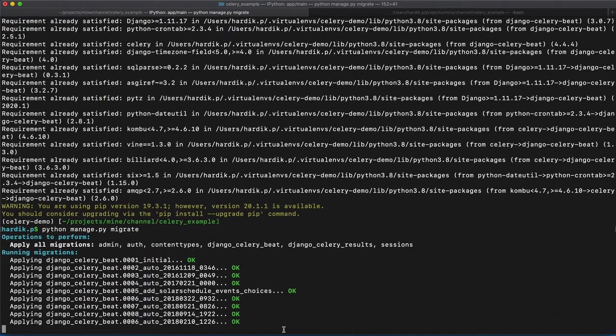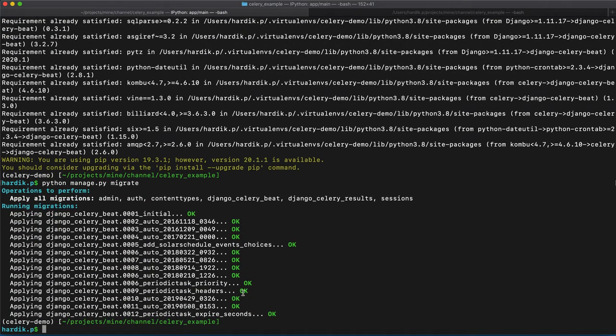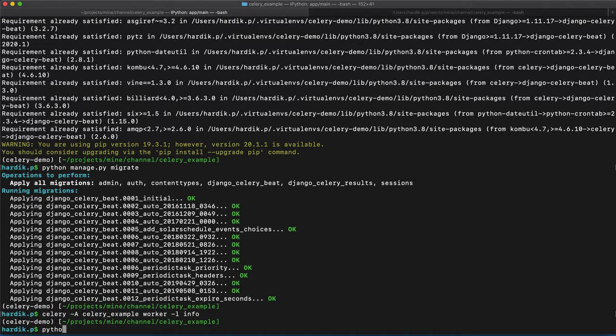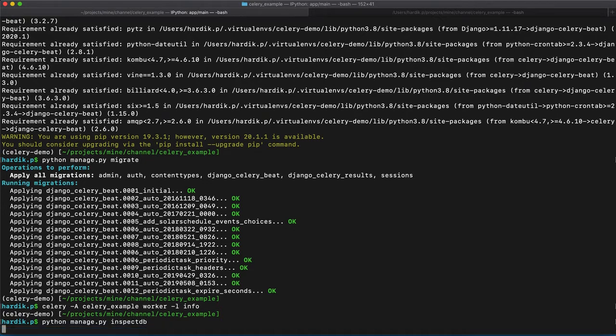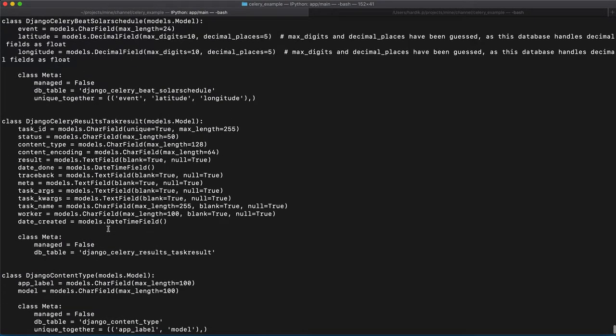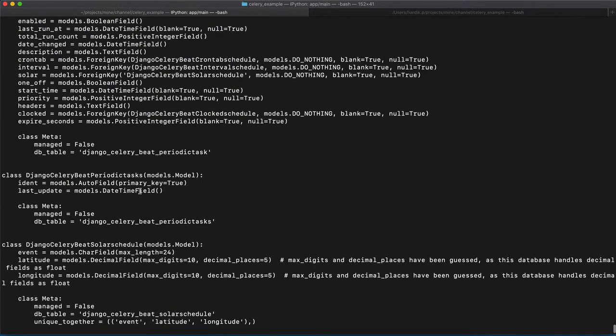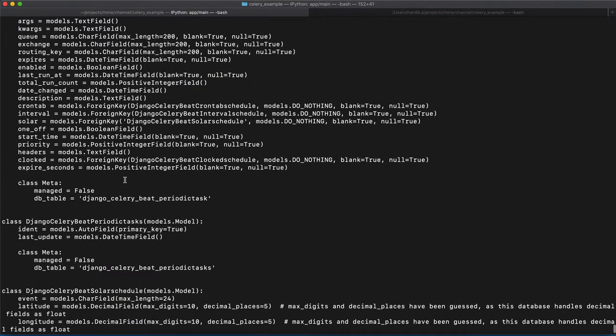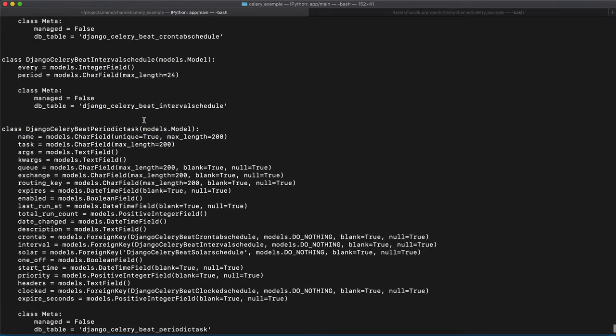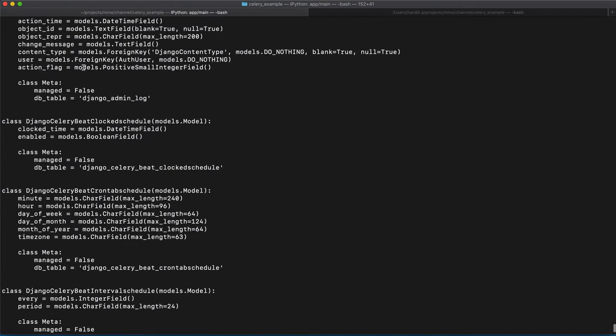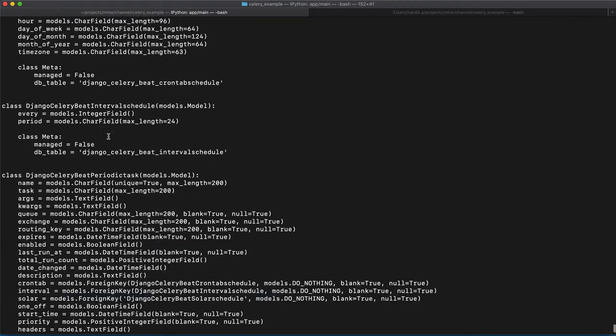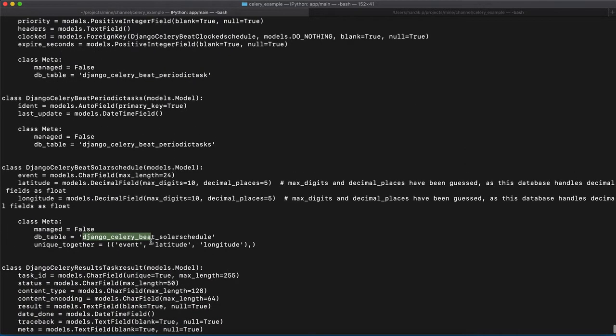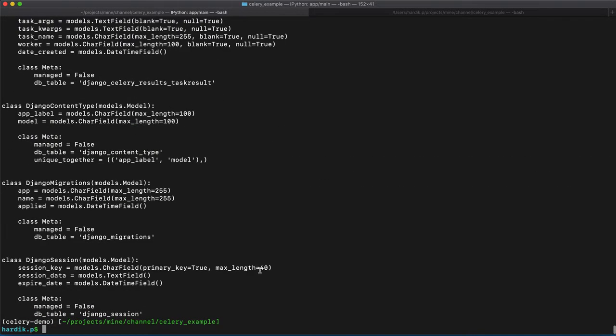Let's see what tables are added in our database using that inspectdb command. This was earlier created by Django Celery Results app. And now, there are 6 tables that were created using Django Celery Beat. All the tables have different purposes. They are storing different information in those databases and tables, and we are going to use them as well.